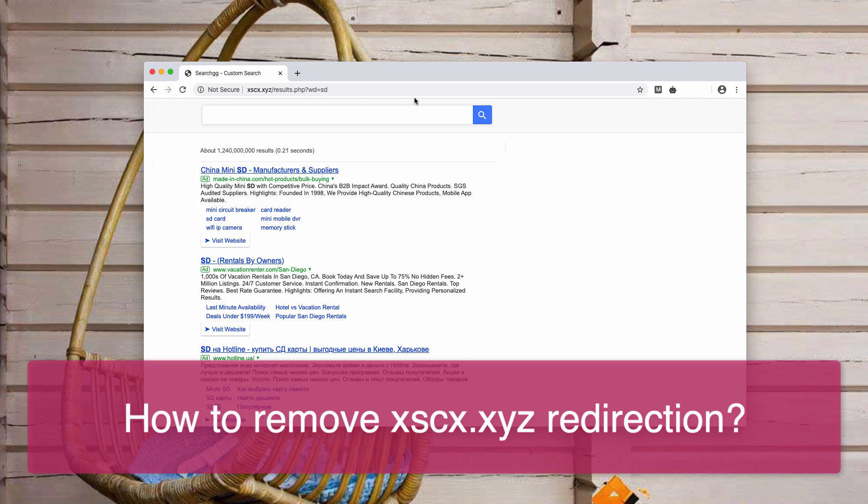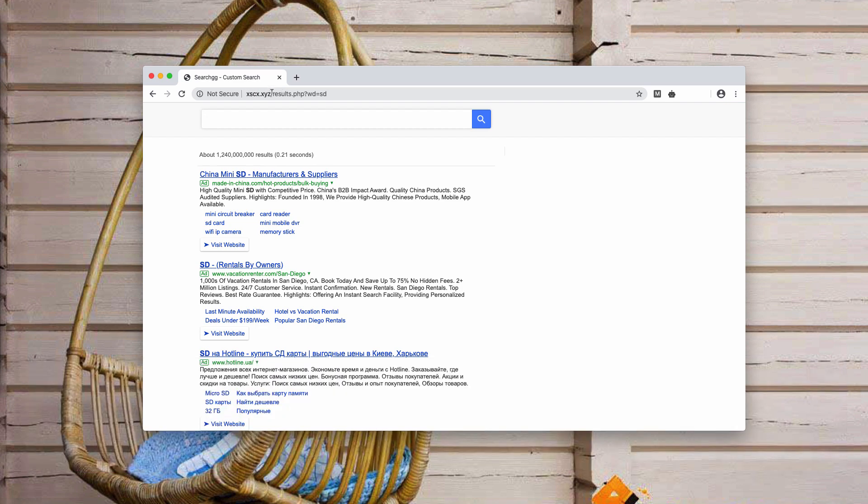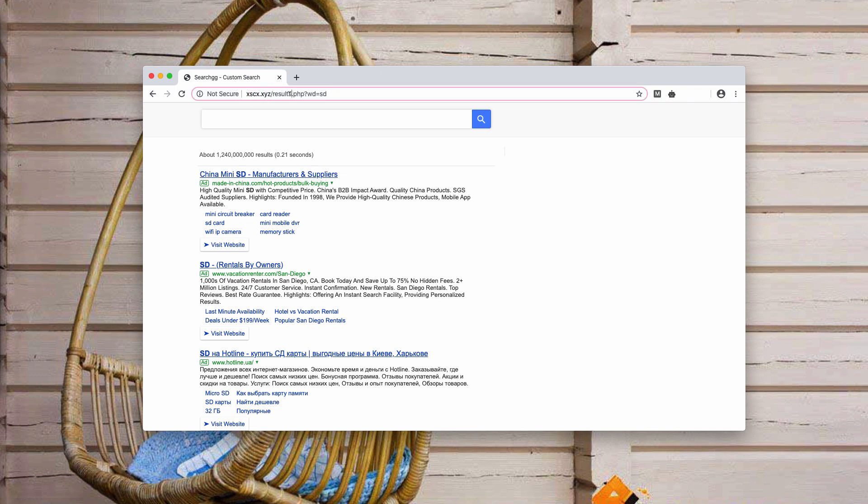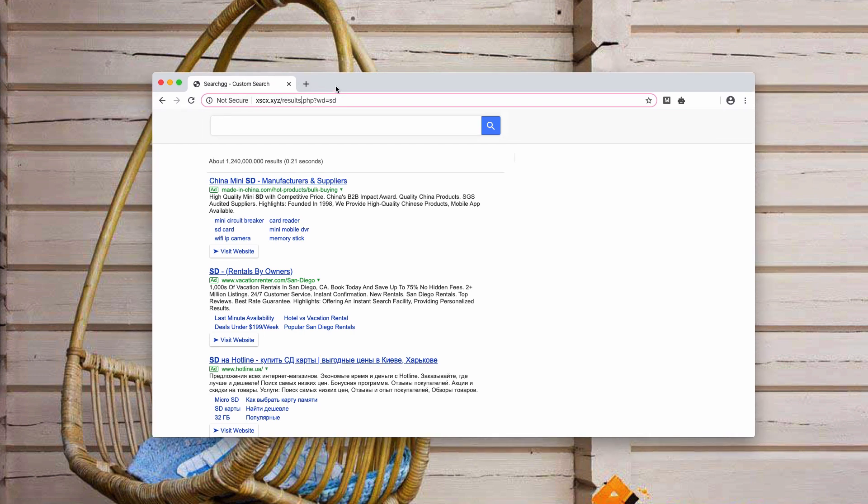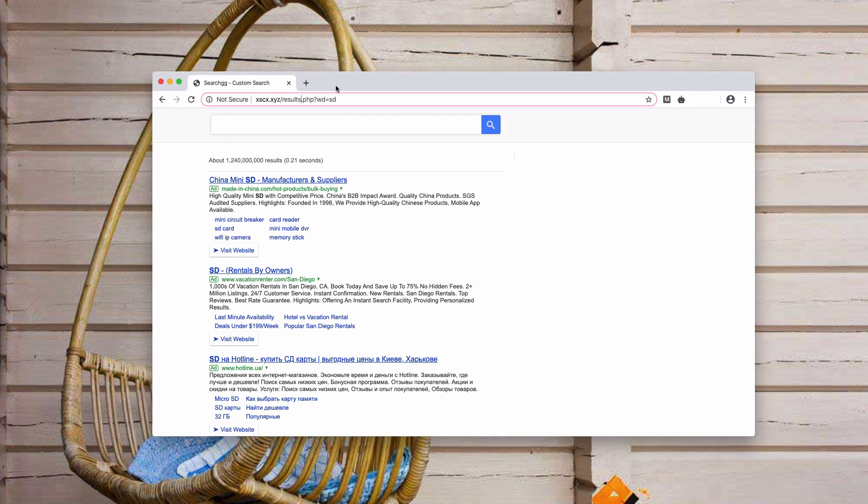In this video guide, I'll tell you about the problem of redirection through the website xscx.xyz. This problem is also referred to as search.gg custom search browser hijacker, and it mainly affects browsers like Google Chrome and Mozilla Firefox.